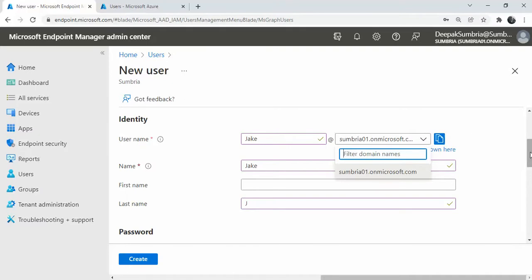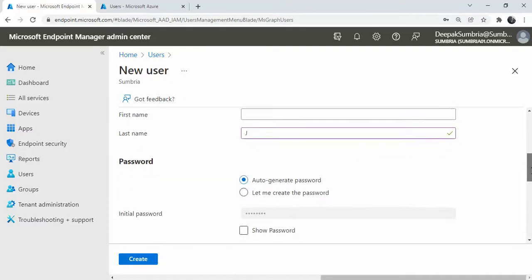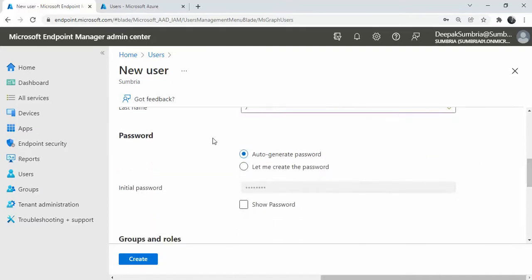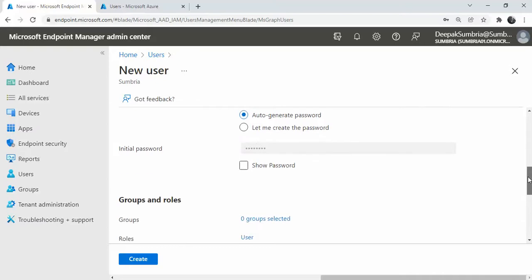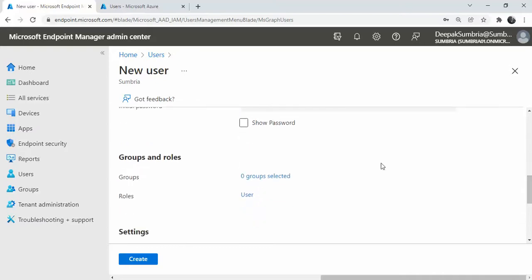For password, I have two options: auto-generate password or let me choose. It's up to you how you want to create a password. For roles and groups, you can add some group membership or assign role. Blocking sign-in? No, not required.